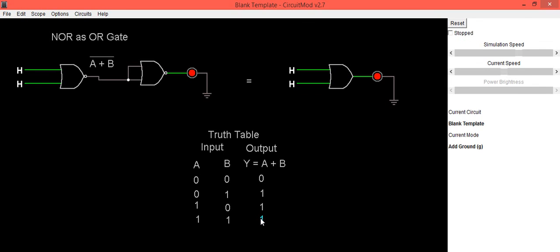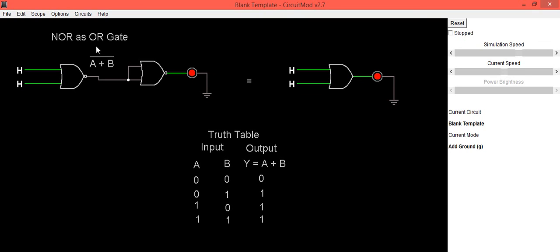So same we can observe in the truth table. Hence, using two NOR gates and connecting in this fashion, we can use NOR gate as an OR gate. That's the end, so thank you.